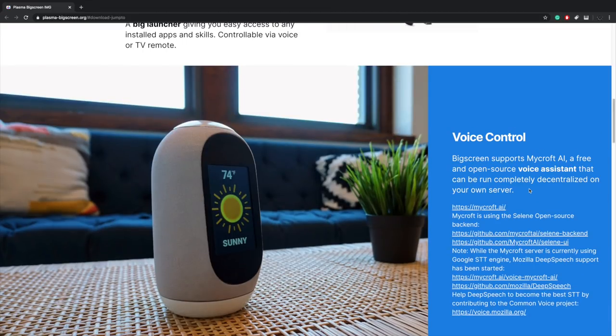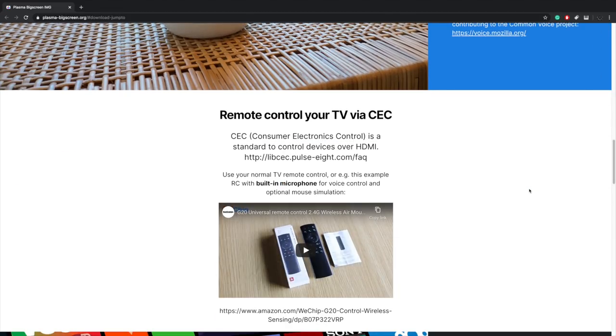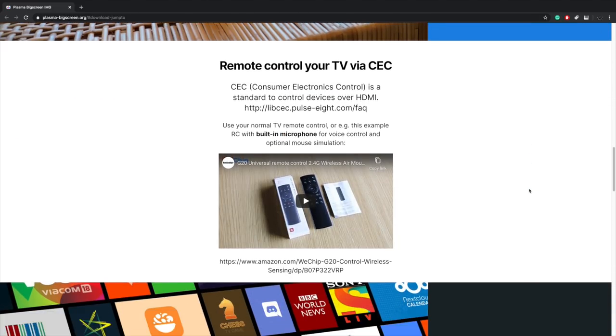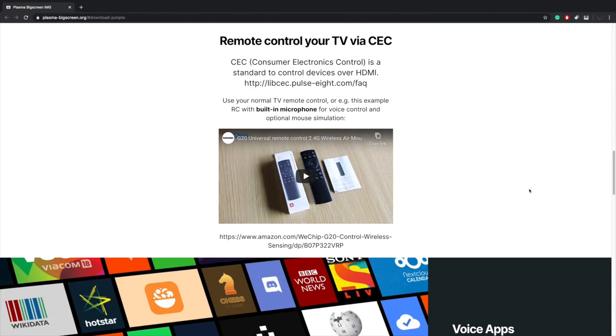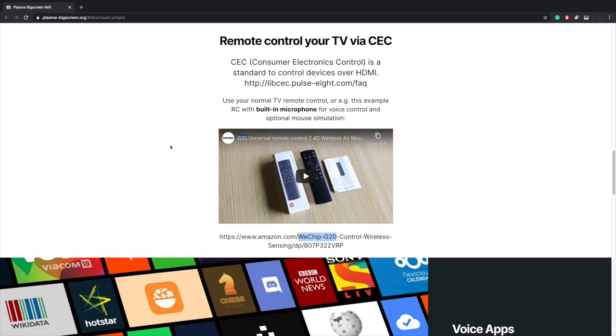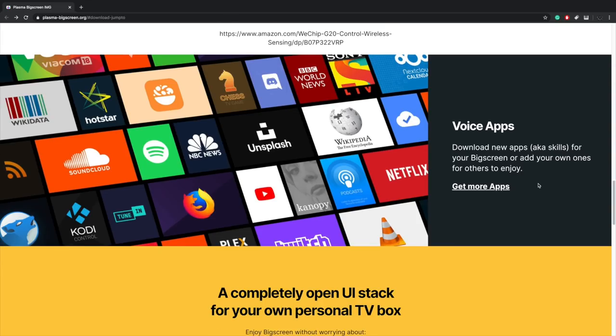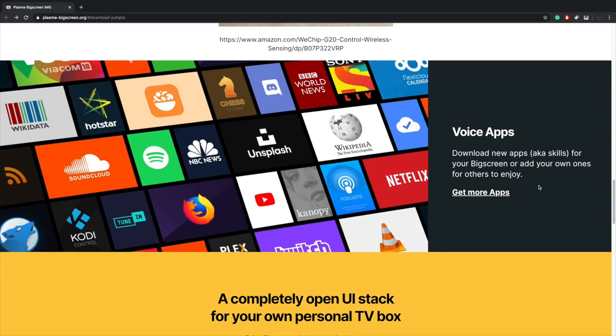Unfortunately, to get Mycroft AI up and running properly, you'll need a compatible remote. Now I have ordered one of these, but I did test out a few other remotes with microphones built in and I can't get anything working. So hopefully when this comes in, I'll be able to do another video on it. But this is what they're recommending. They have tested it on the Raspberry Pi 4 and it does work.